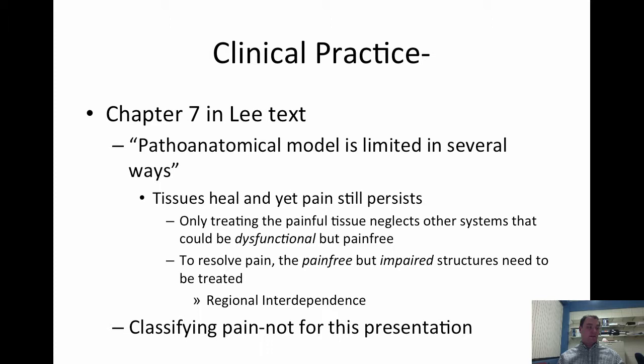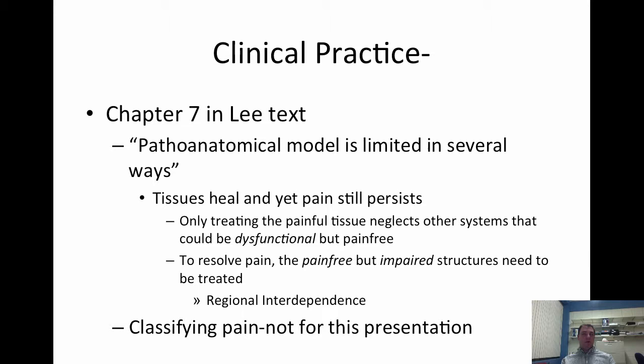In chapter seven of her book she discusses clinical practice work. She says the pathoanatomical model is limited — tissues heal yet pain still persists. Only treating the painful tissue neglects other systems that could be dysfunctional but pain-free. To resolve the pain, the pain-free but impaired structures need to be treated. This is regional interdependence. We find those impaired structures through evaluation — using the SFMA, a normal orthopedic evaluation, or identifying the meaningful task for that patient — then we treat that.